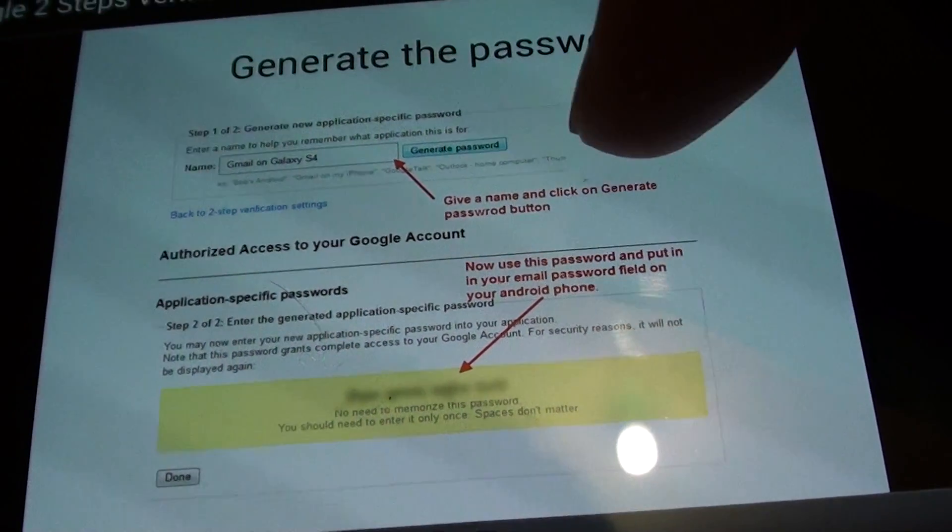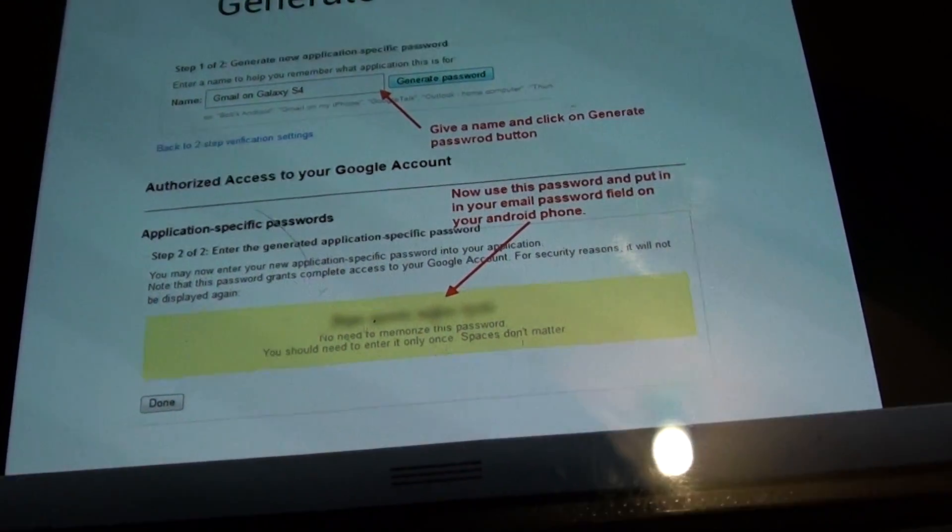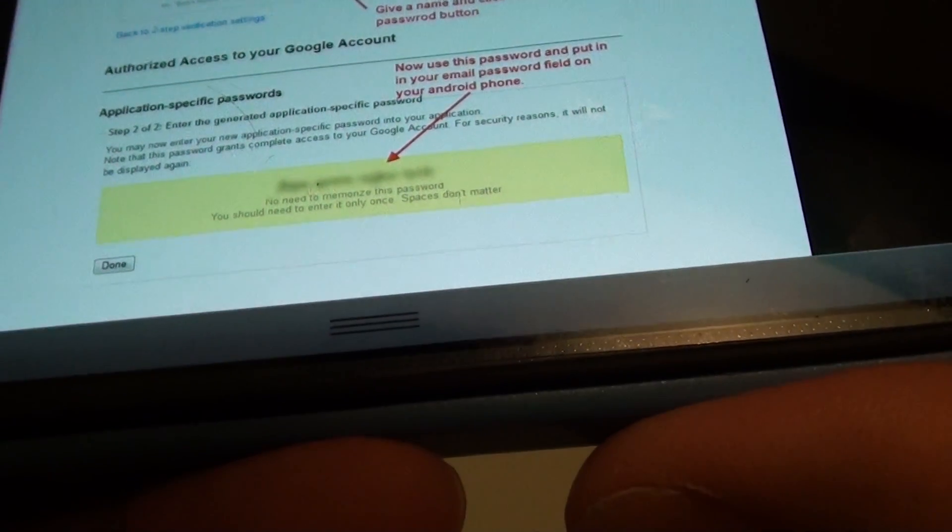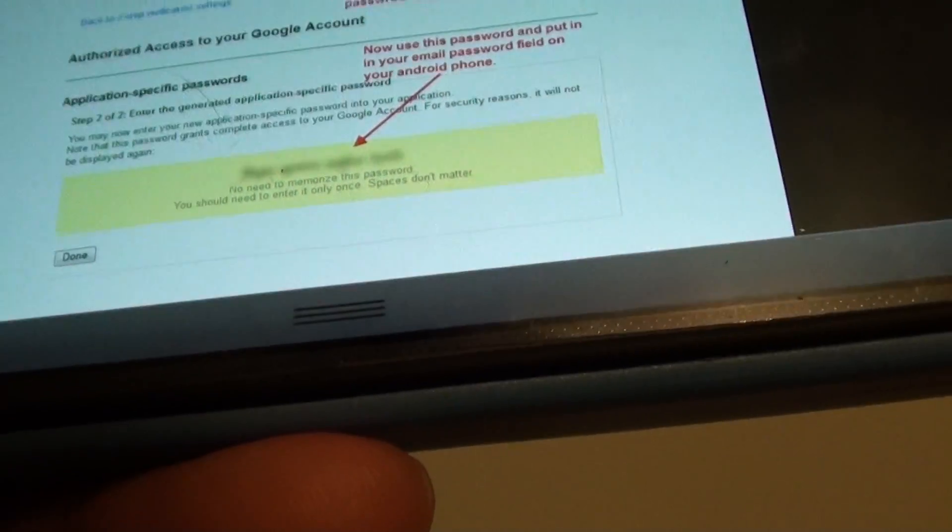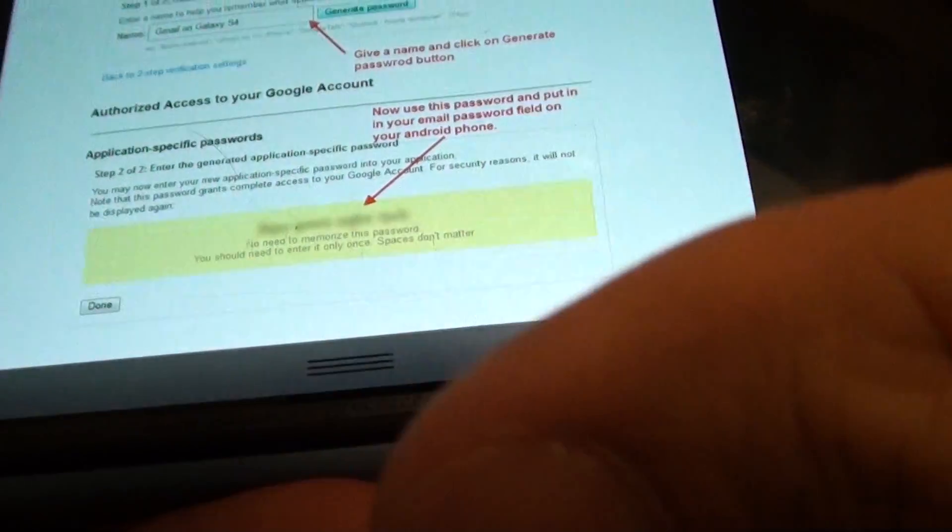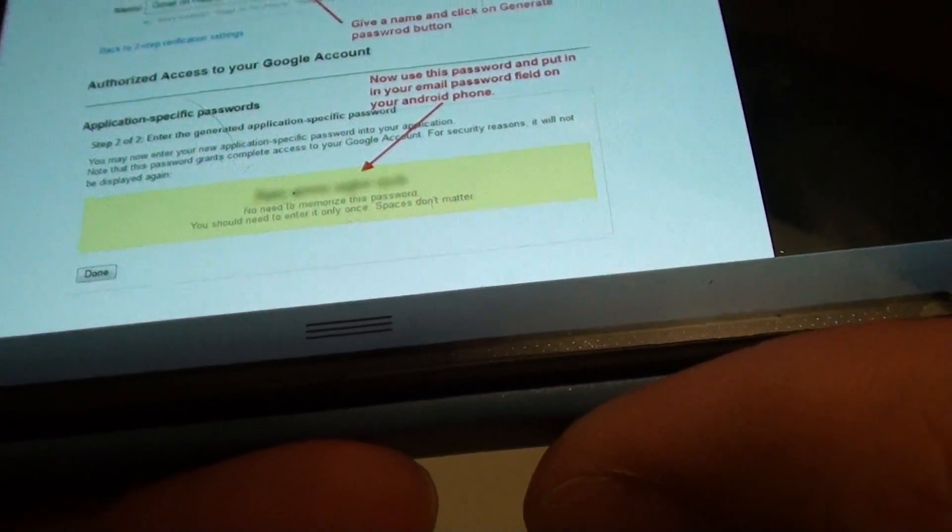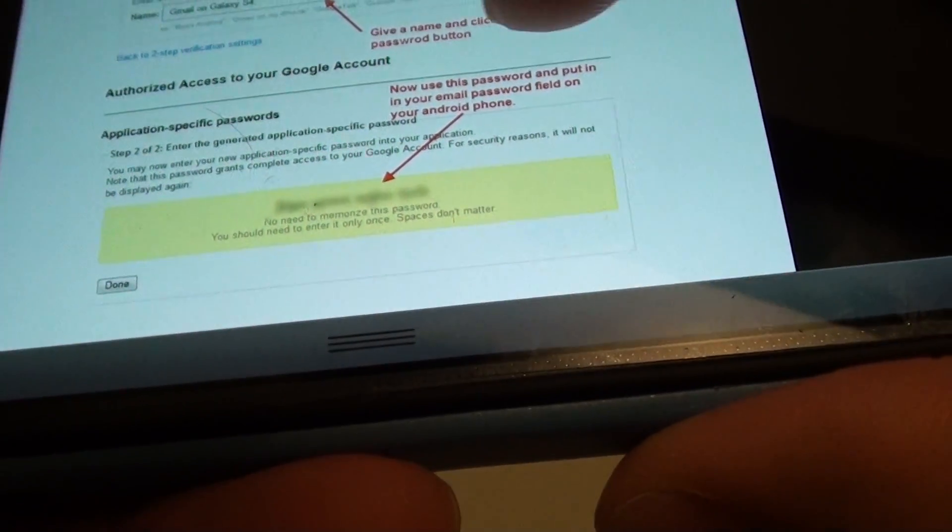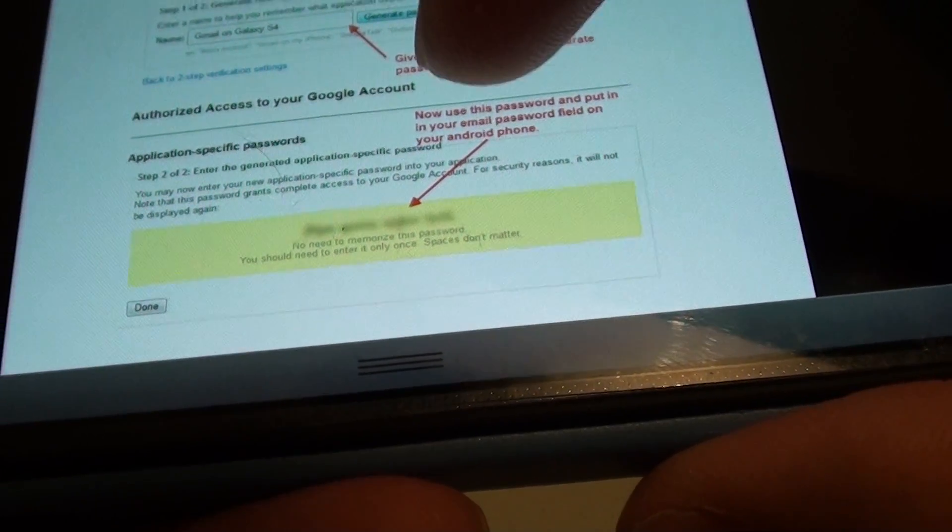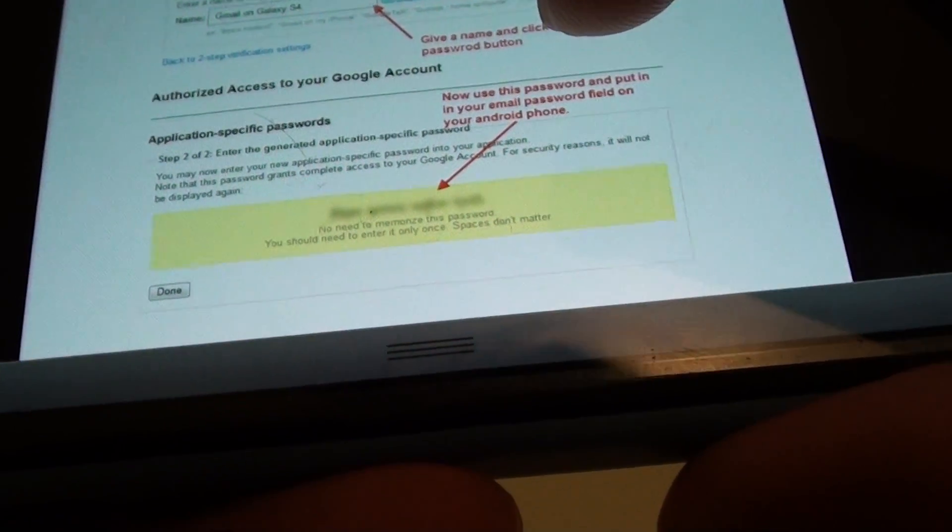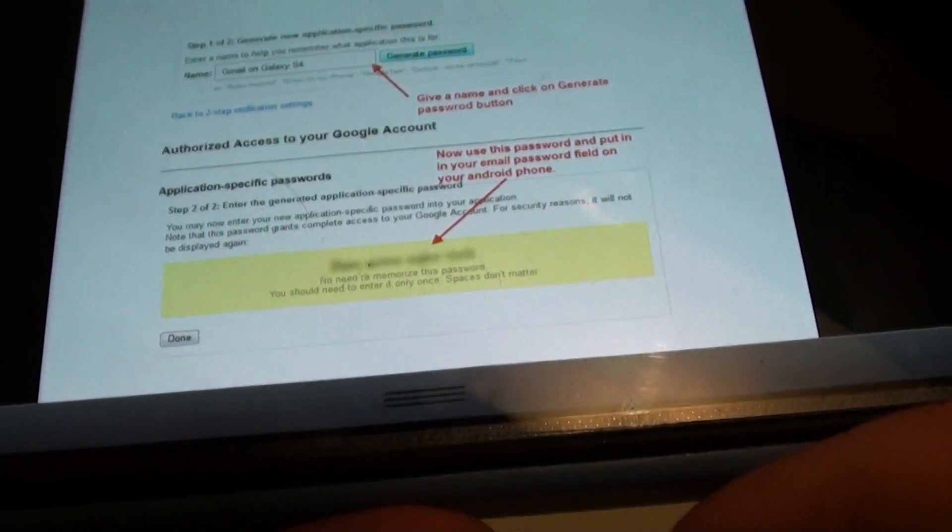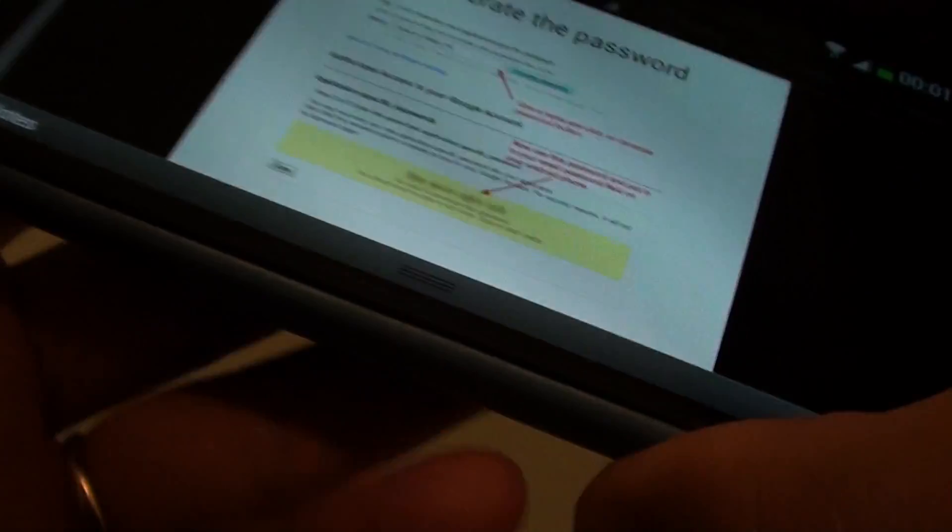And once you click on generate password, it will go to the next screen. And on that next screen, you will have a kind of like a password for your application on an Android phone. Now this password will consist of 16 characters. Now you can write this password down onto a piece of paper, or you can just leave it on the screen.